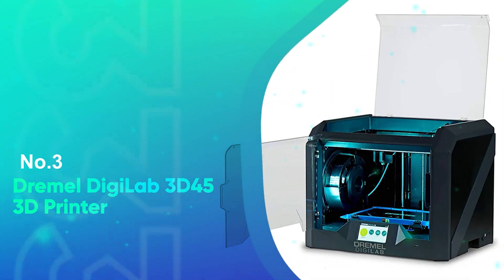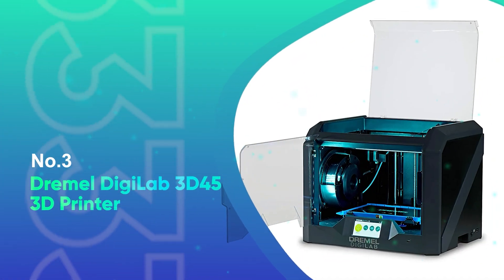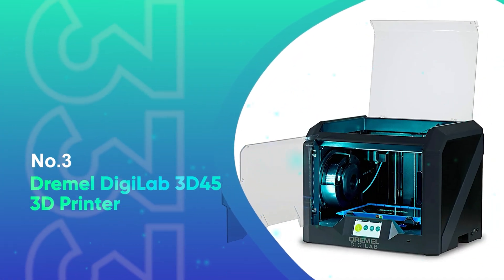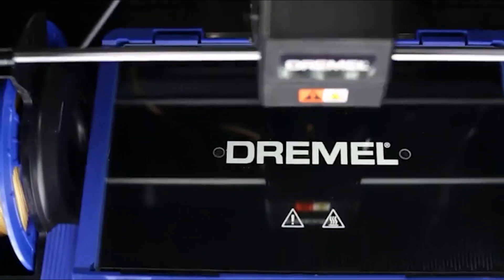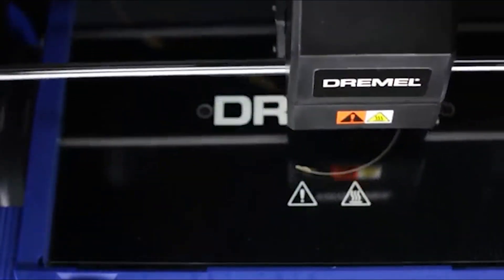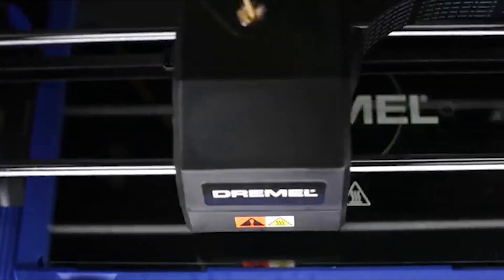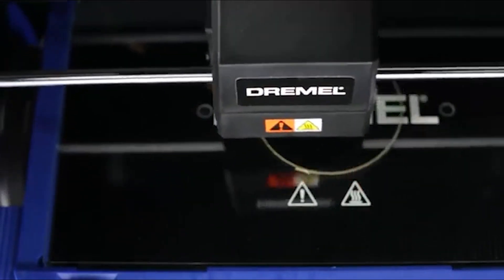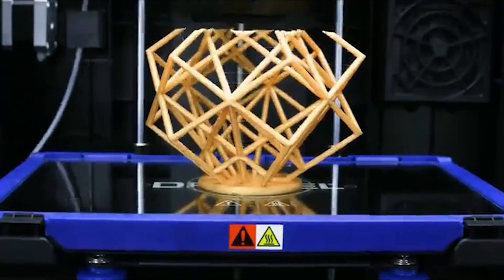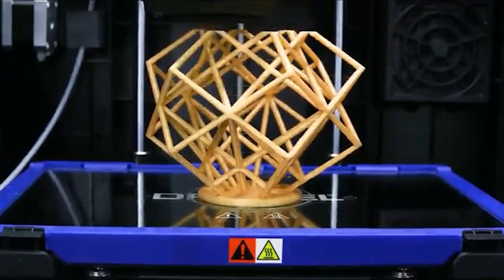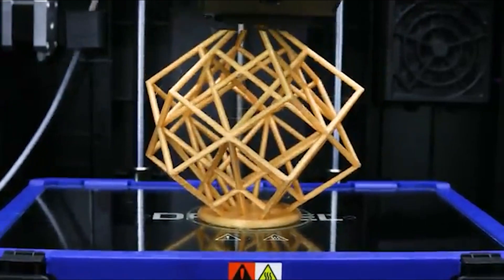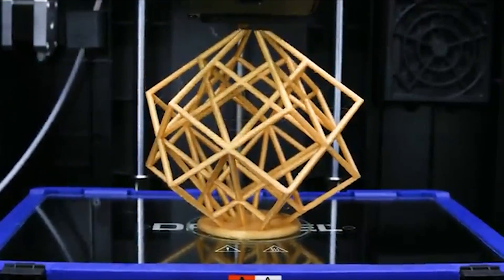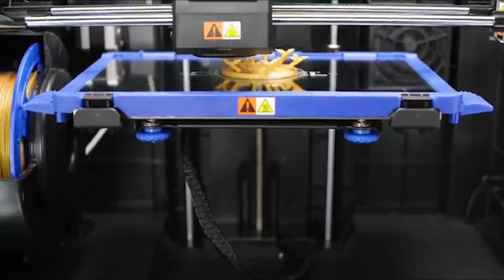Number 3: Dremel Digilab 3D45 3D Printer. Dremel is better known for its rotary power tools than its 3D printers, but the company put the same care and craftsmanship into the Digilab 3D45 that it has with its more traditional products. The 3D45 consistently outputs good quality prints in our testing.